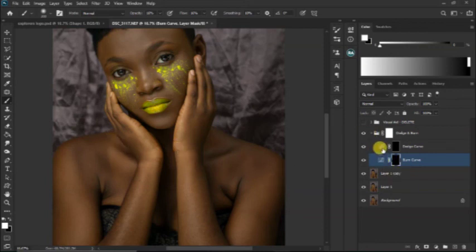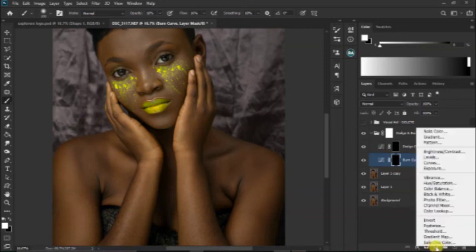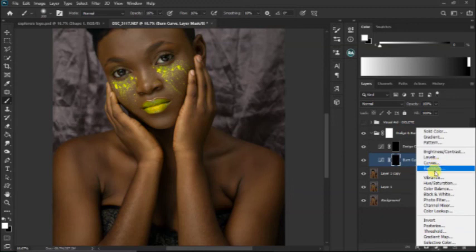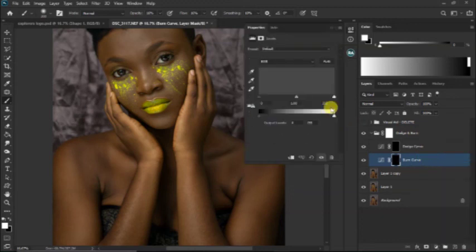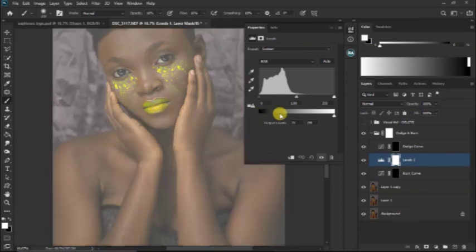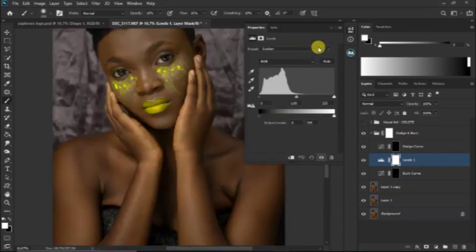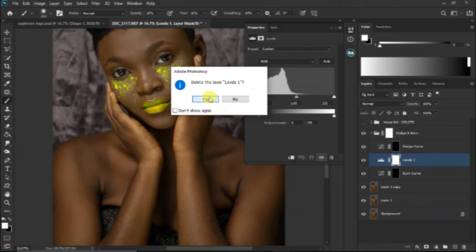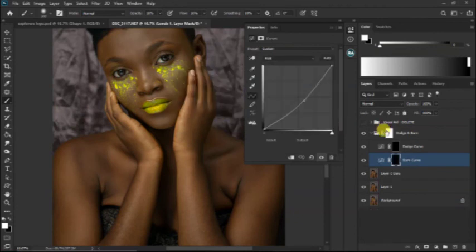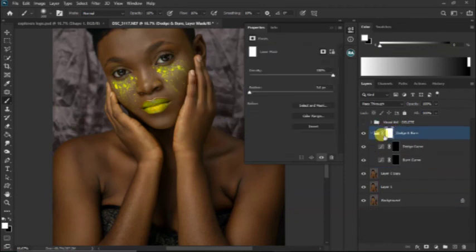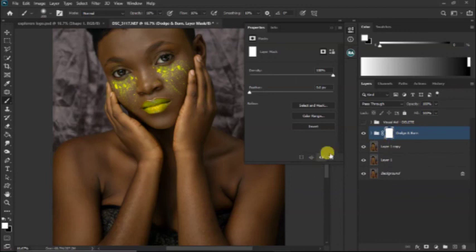Aside from using the curve adjustment layers, other adjustment layers you could use are your exposure, your level, or your brightness. The aim of all this is to make sure that we actually make the picture brighter or darker. For me, the best tool I use is the curve adjustment layer and it gives me what I want.